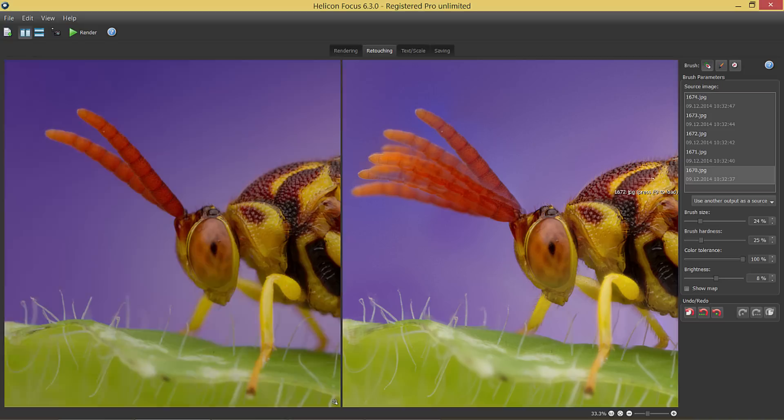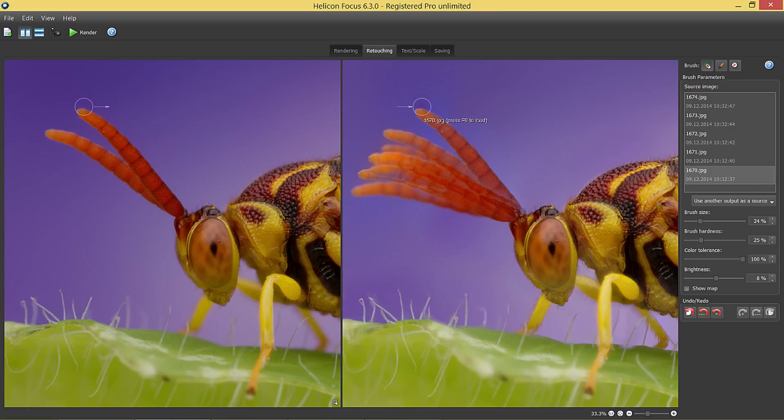There is another great feature of HeliconFocus that makes retouching really simple. The source and output images are perfectly aligned. It means that I don't have to make any effort to fit the copied area exactly in the same place, unlike with any usual general purpose image editor.